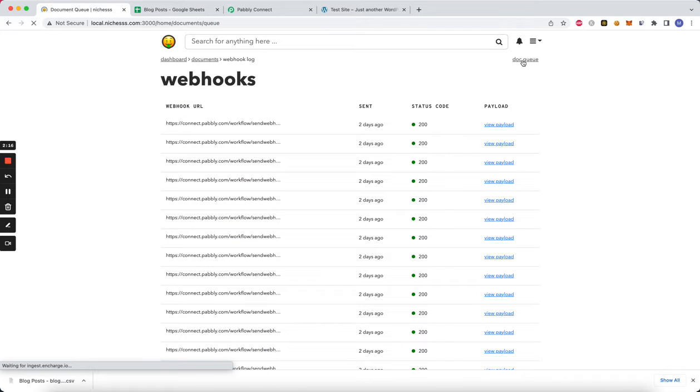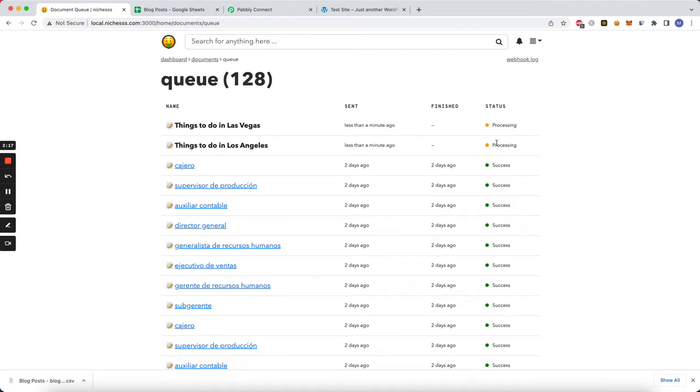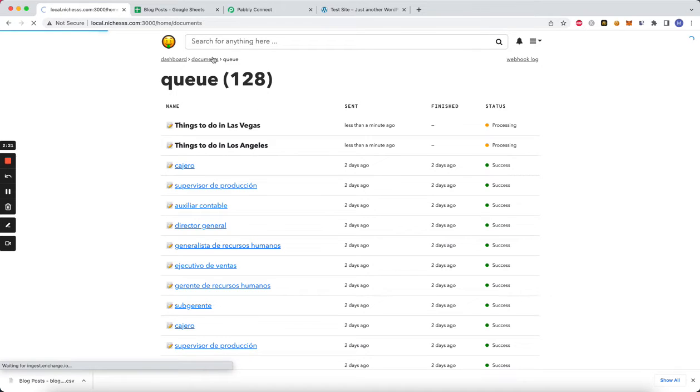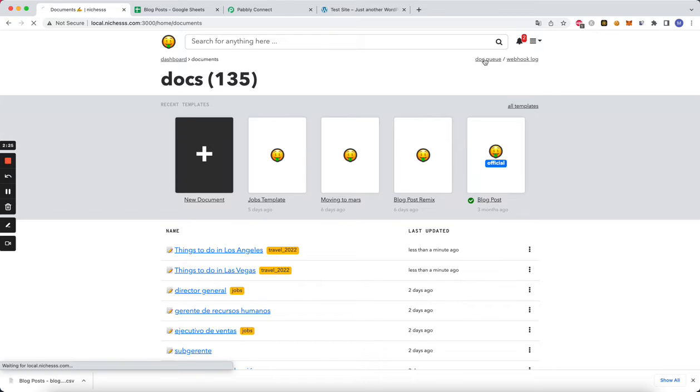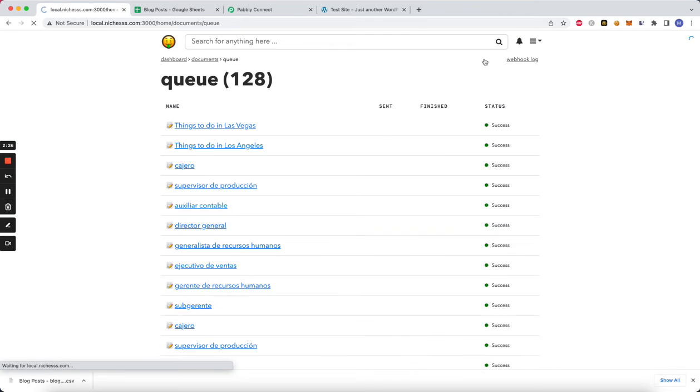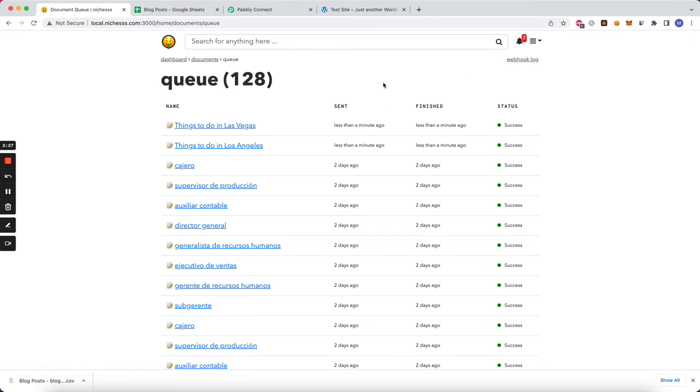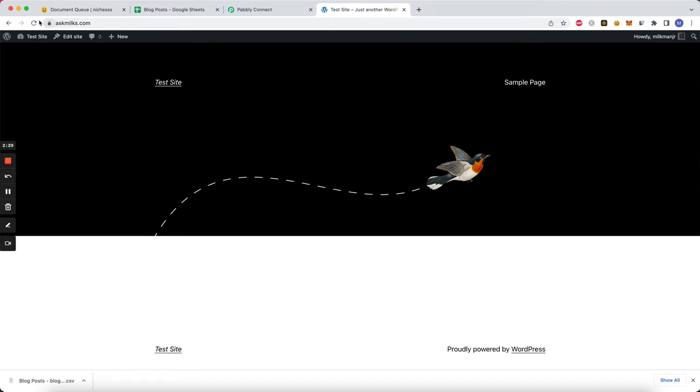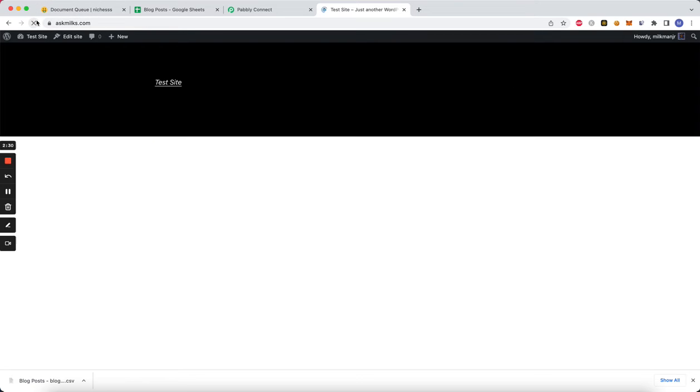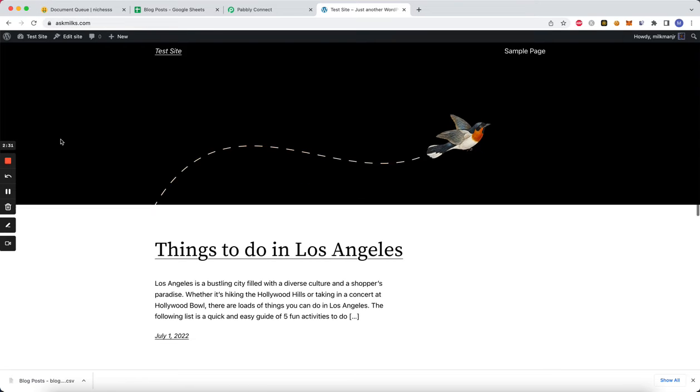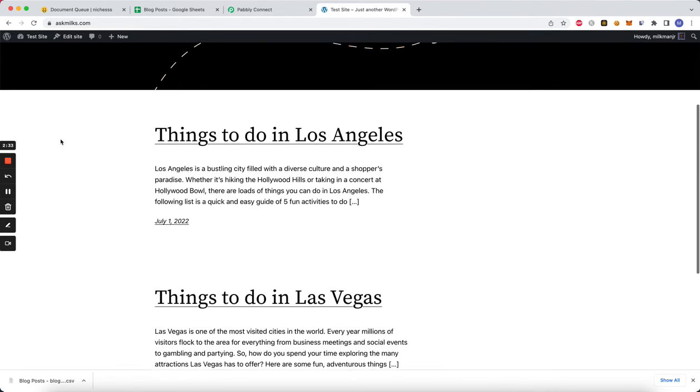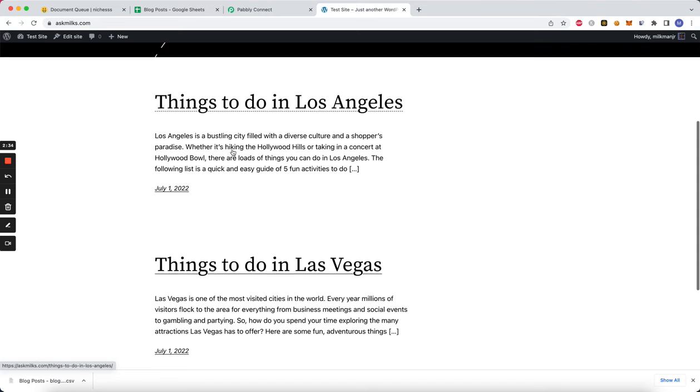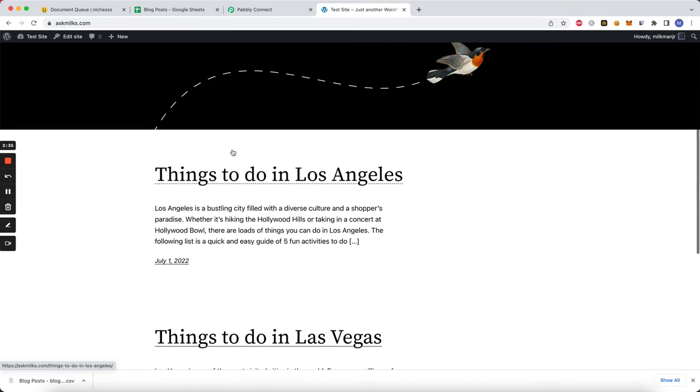So they're still processing. All right, looks like they're done. All right, so it looks like they're done. So if we refresh, you should see we should see our two blog posts now in WordPress, which is pretty cool.